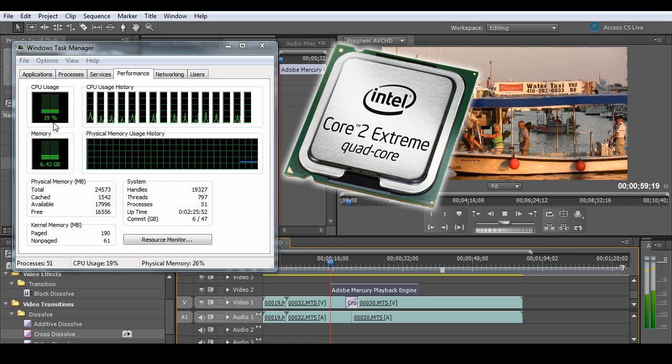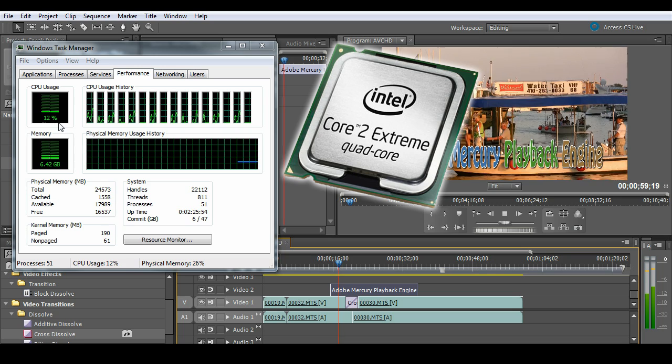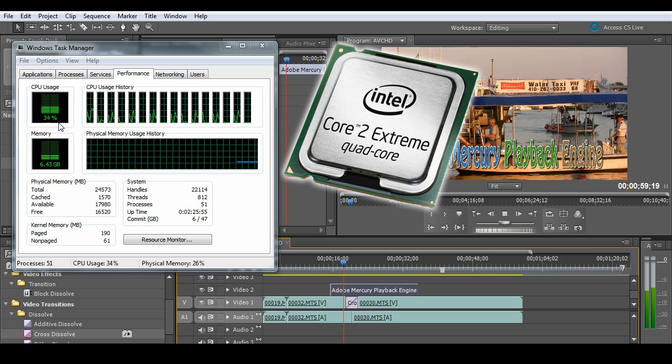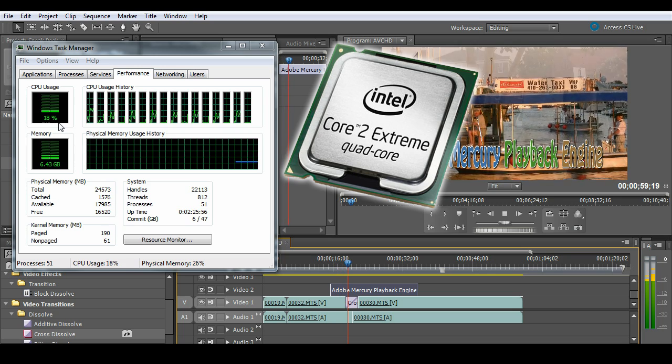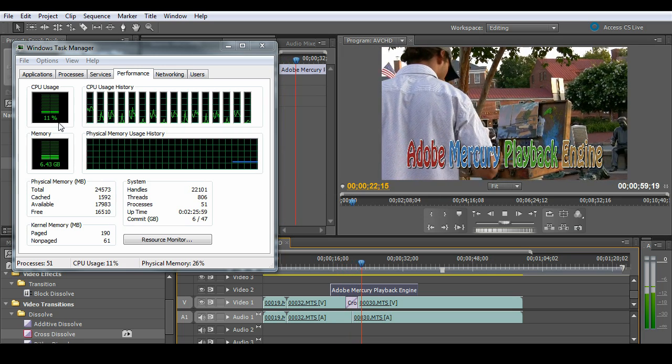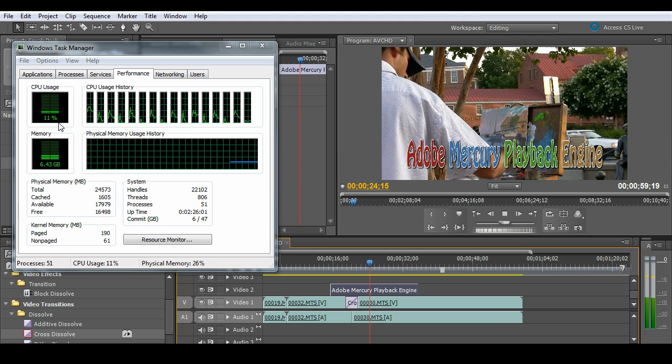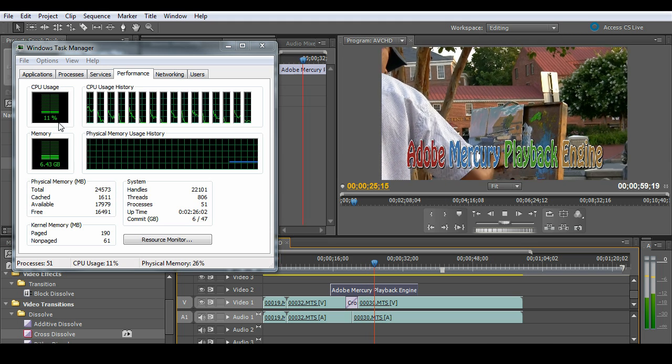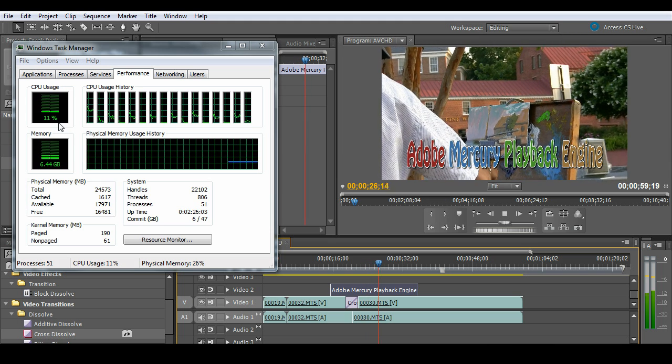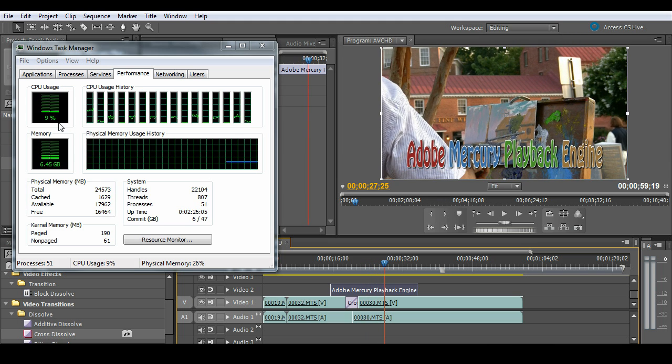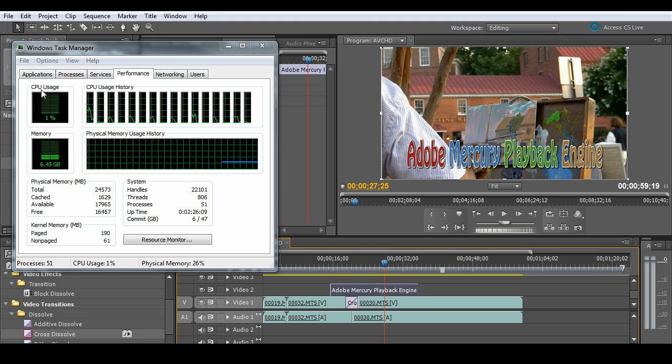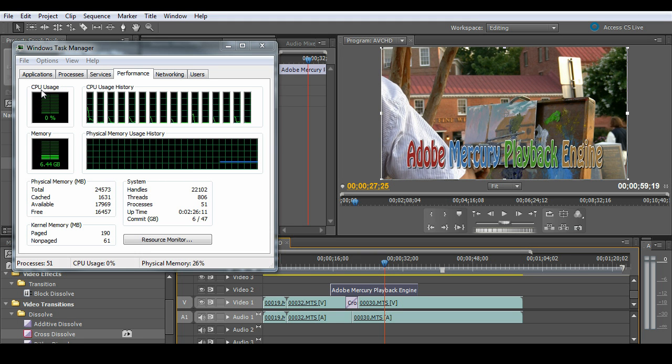And again, you'll see the CPU usage up here. Very, very minimal for the amount of effort that it's putting in there to play back two streams of native AVCHD with that cross dissolve and that title. Now, what does that mean? That really means that we're freeing up the CPU to do other tasks for us, things that the GPU can't handle.